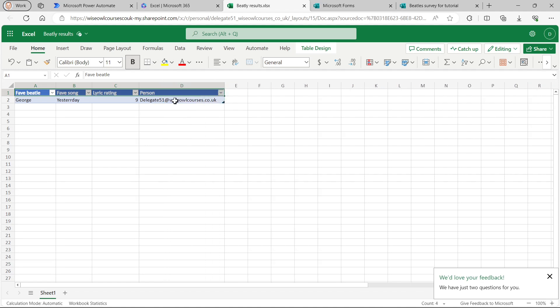So you can see there my results. I was delegate 51. That's who filled it in. And you can see the information I typed in. So it all works perfectly.